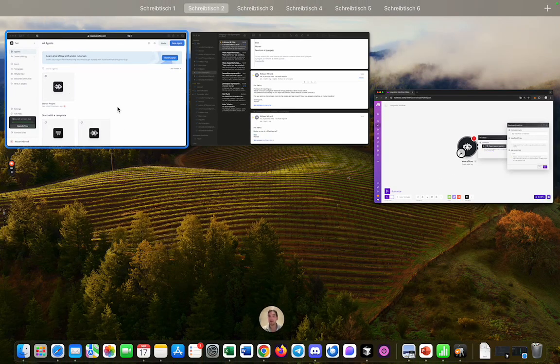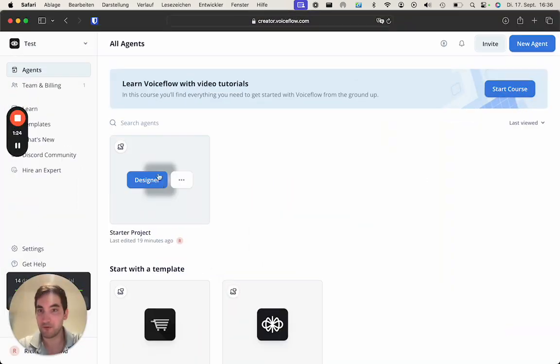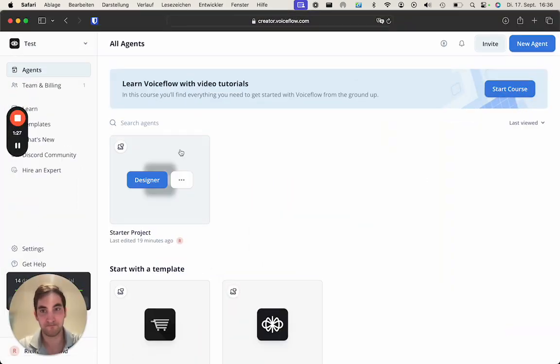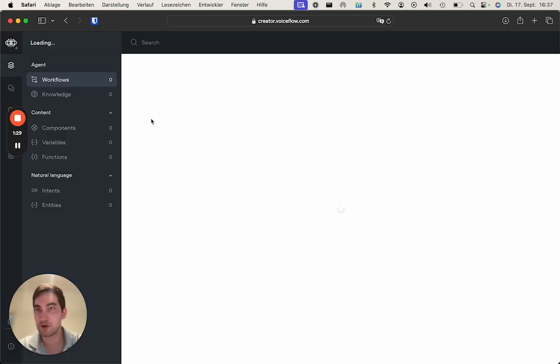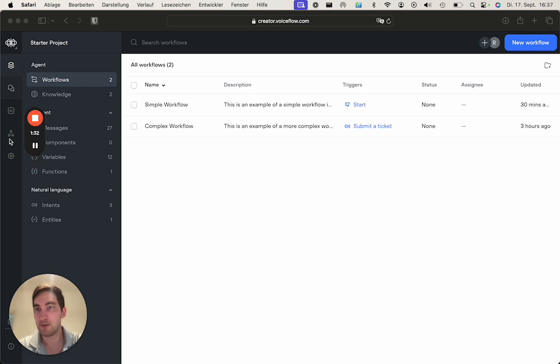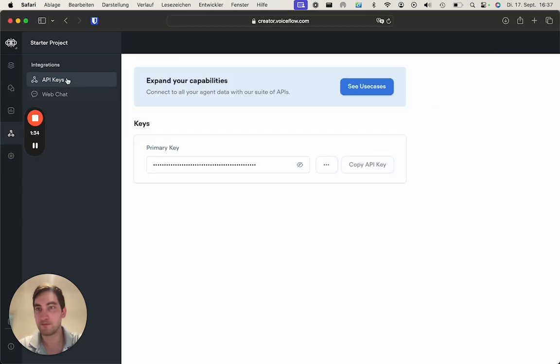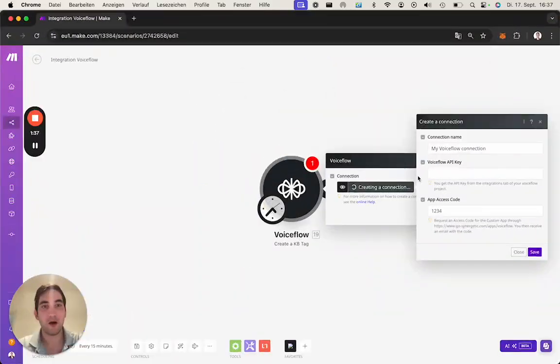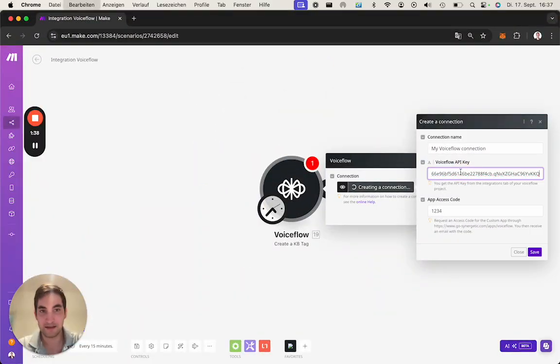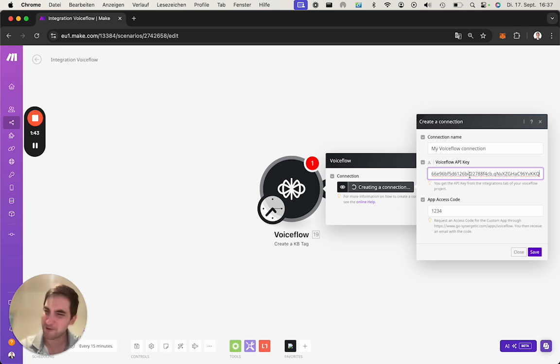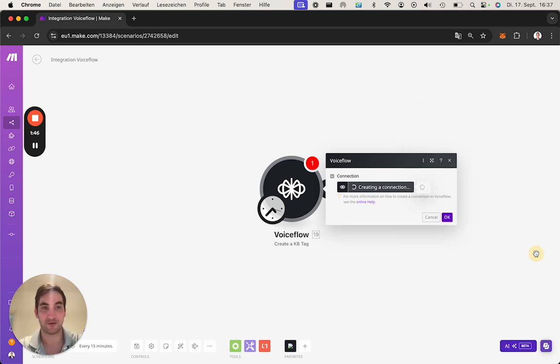For the API key you need to jump into Voiceflow. This is the dashboard, go into the project, let me move this here, go into Integration, API keys, and copy this. Obviously it's bad practice to reveal this API key so never do that. I will just revoke my API key shortly after.